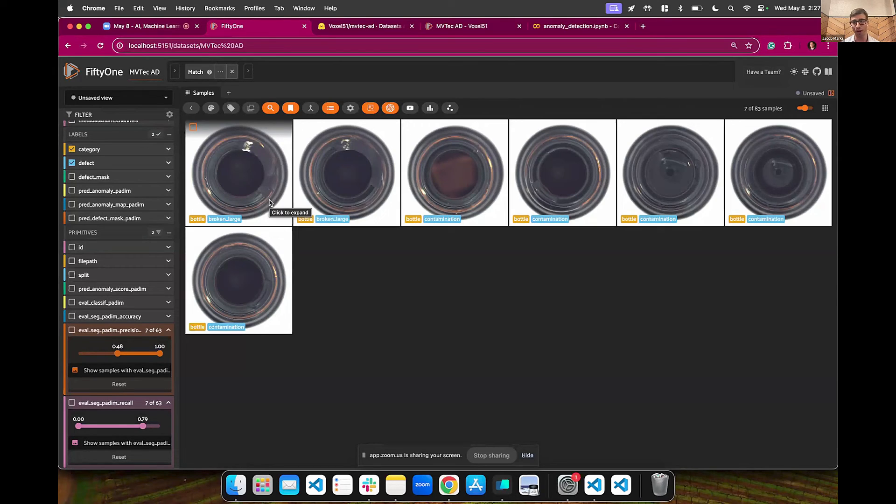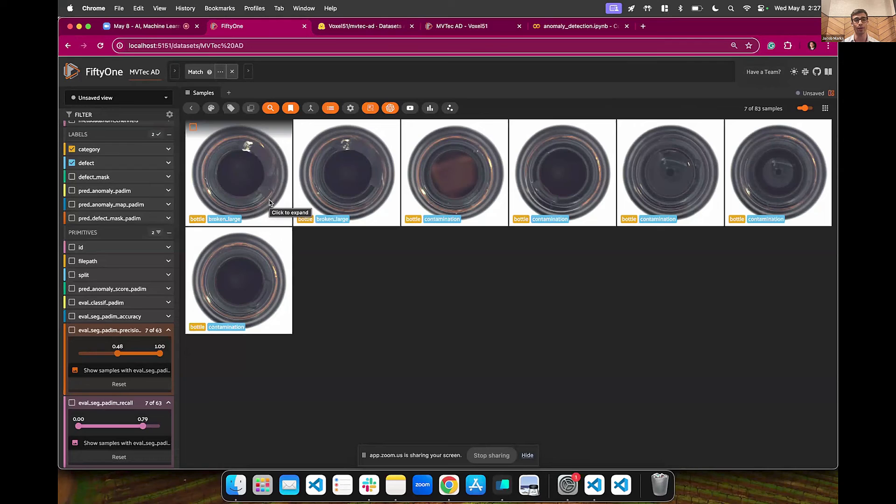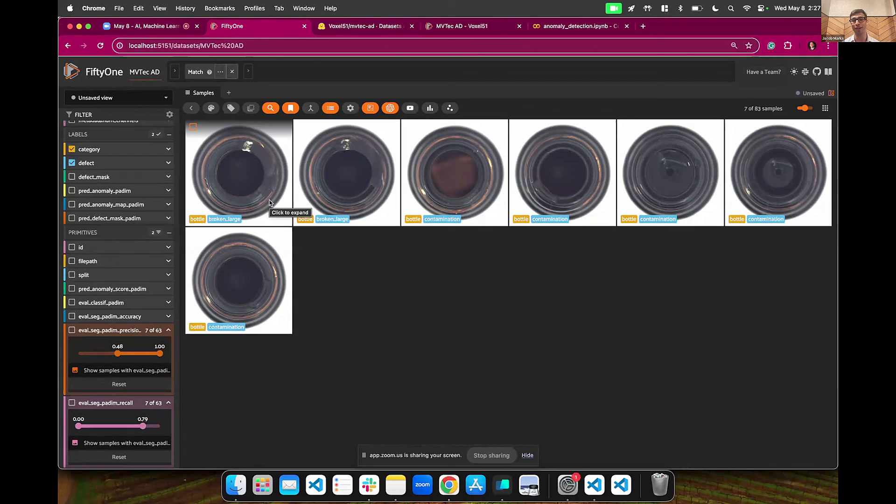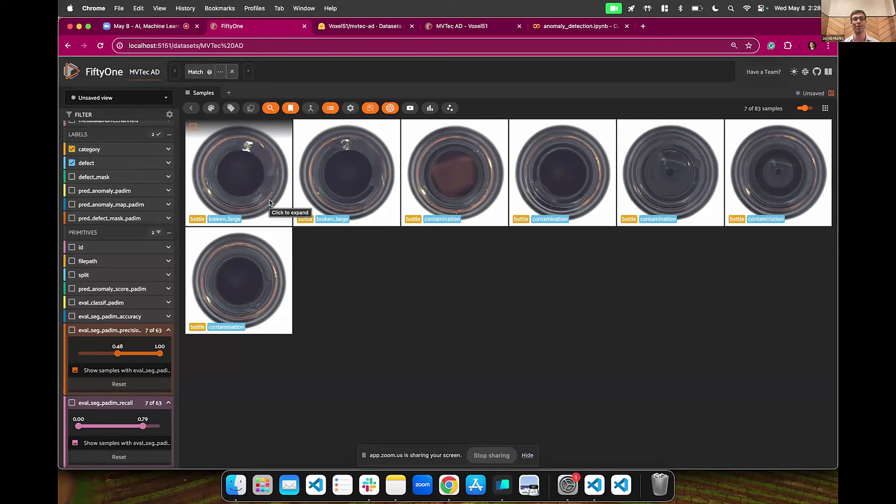That's all that I have for you today. If you are interested in this and in the visual anomaly detection challenge, Jimmy is putting all the links in the chat. FiftyOne can be useful to you. Anomalyb can be useful to you. Together, even more powerful. So I hope that this just gives you a sense for what is possible if you combine unsupervised learning with these types of data curation, visualization, and analysis techniques. That's it. Thank you guys.